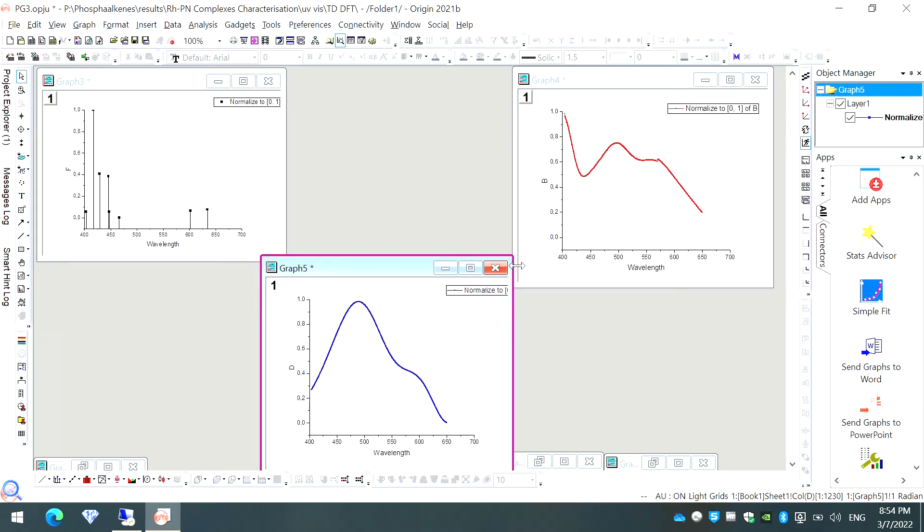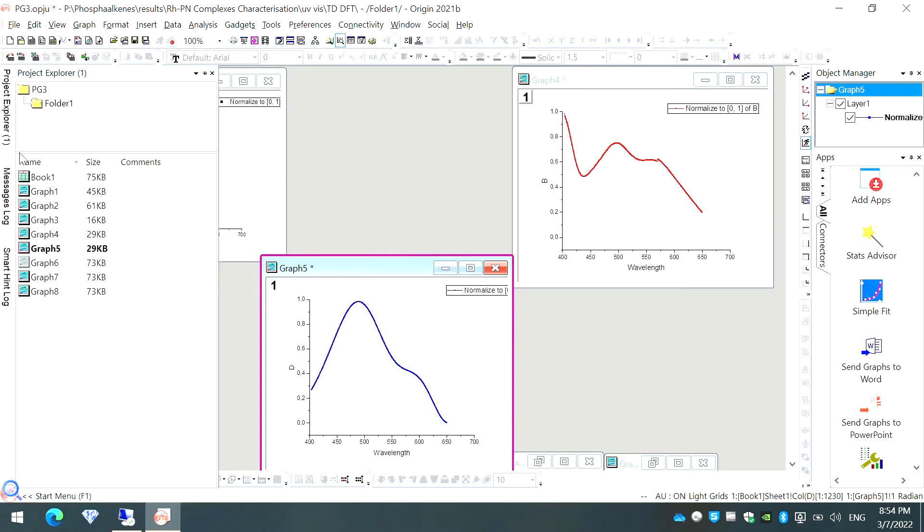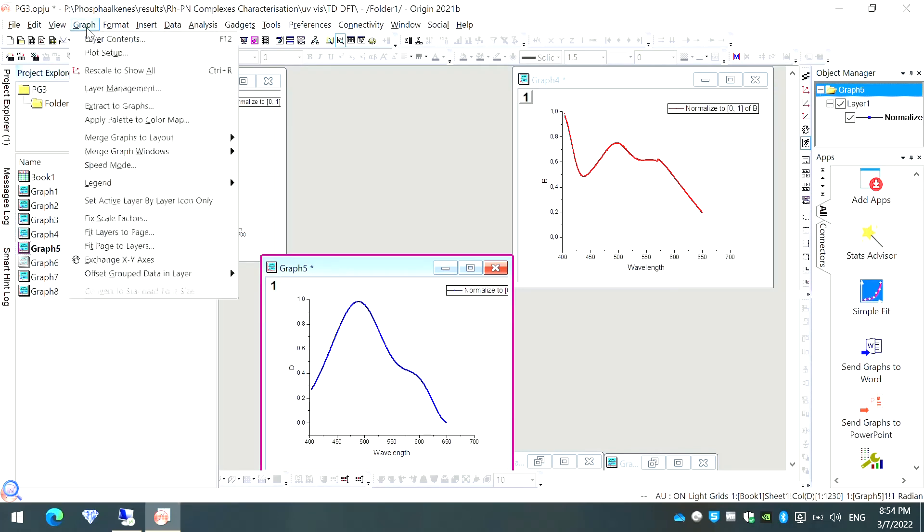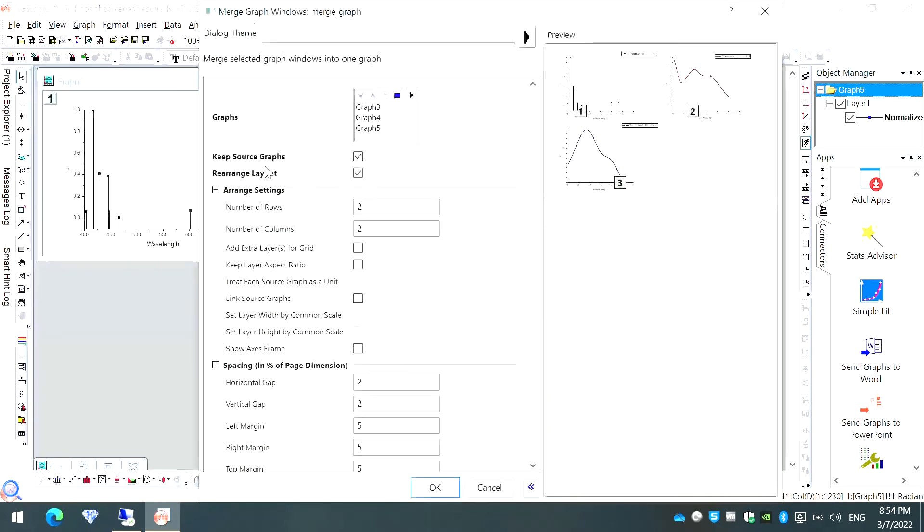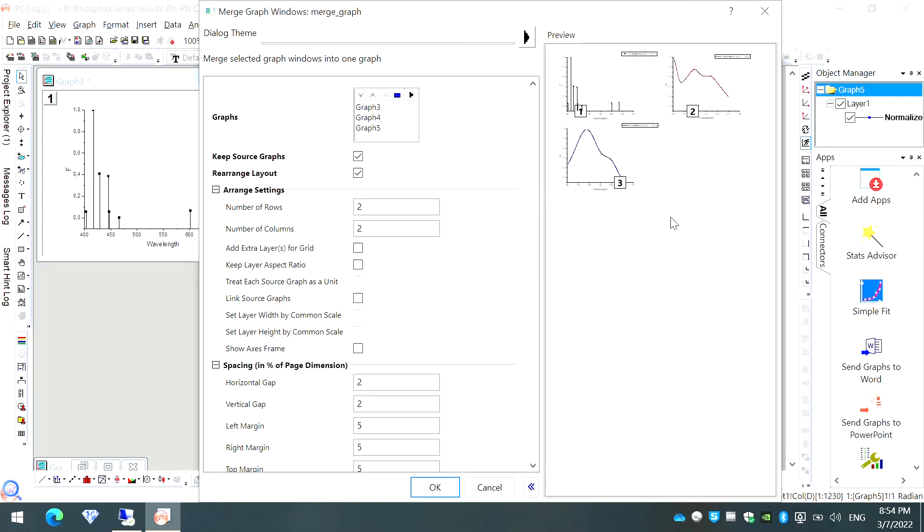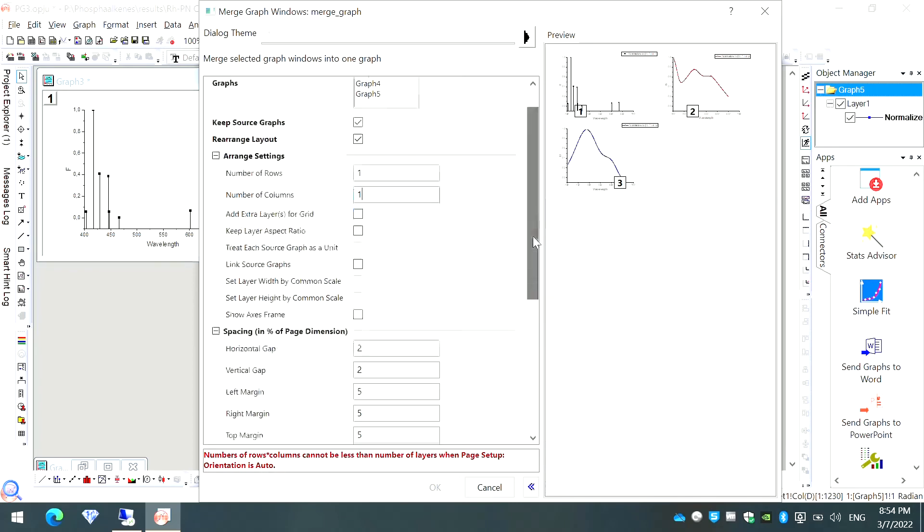Once I have made the scale of all my graphs same, now I can easily merge these graphs in one single plot. To do this again, I will select all these graphs, graph number 3, 4, and 5. Then I will go to this option called Graph and then Merge Graph Windows and then Open Dialog. If you want to export them separately in one sheet, you can just click on OK and export it as an image. But as I told you, this is not very impressive. For a comparative study, usually we want that all these graphs should be plotted in one single graph. For that, you have to change the number of rows to one and number of columns also to one.